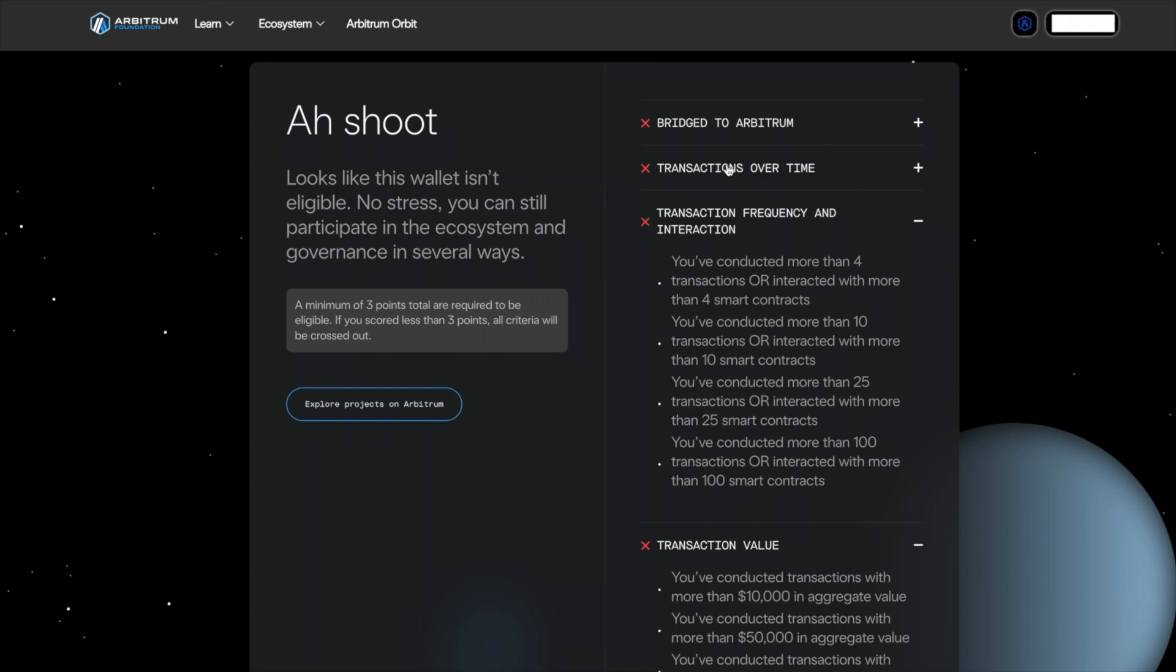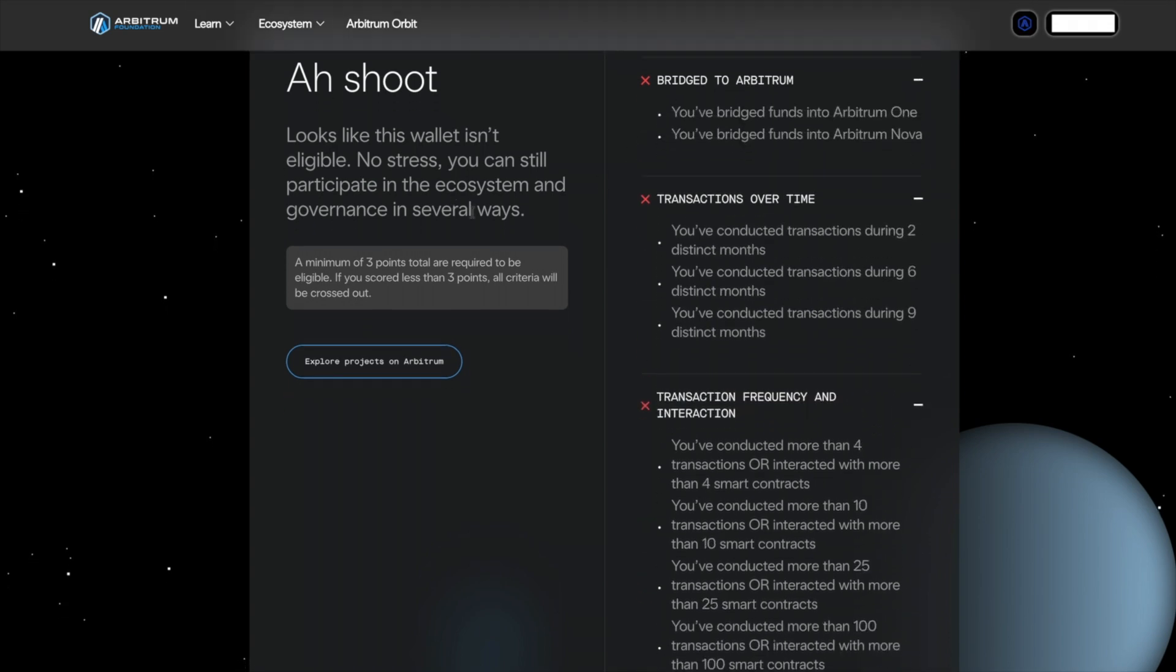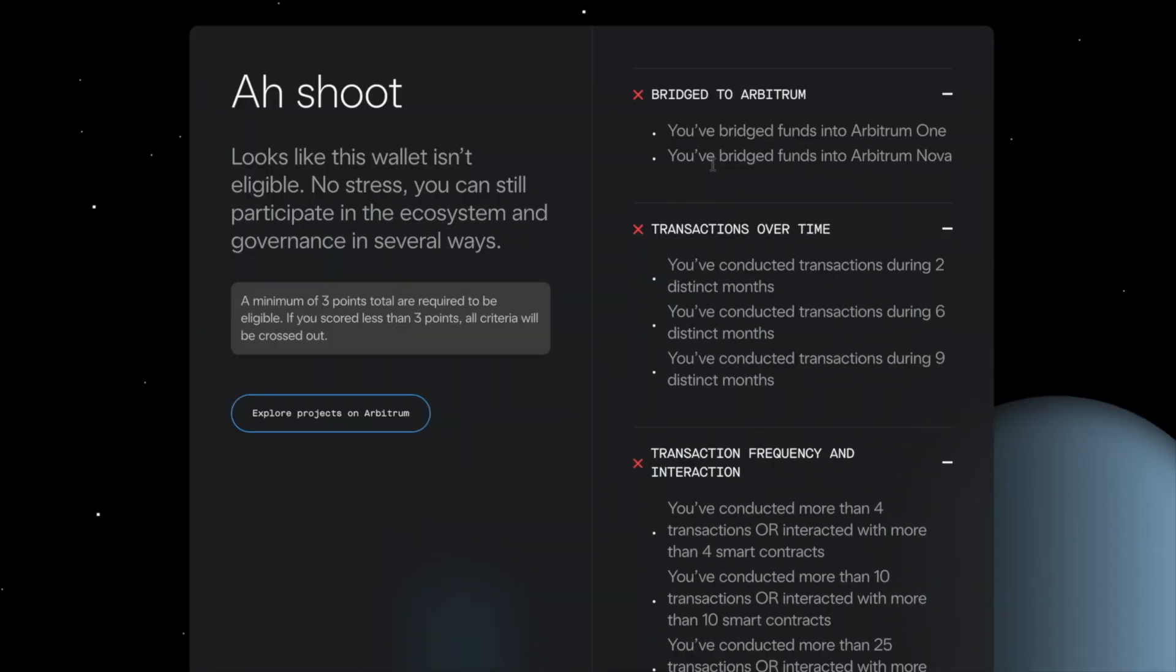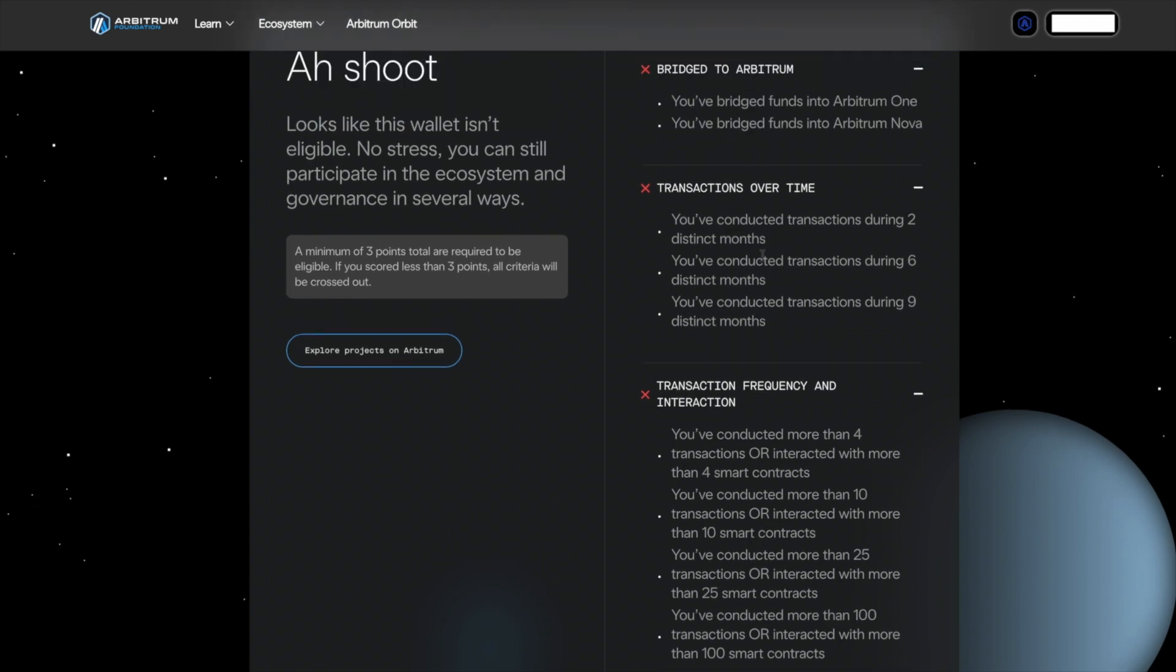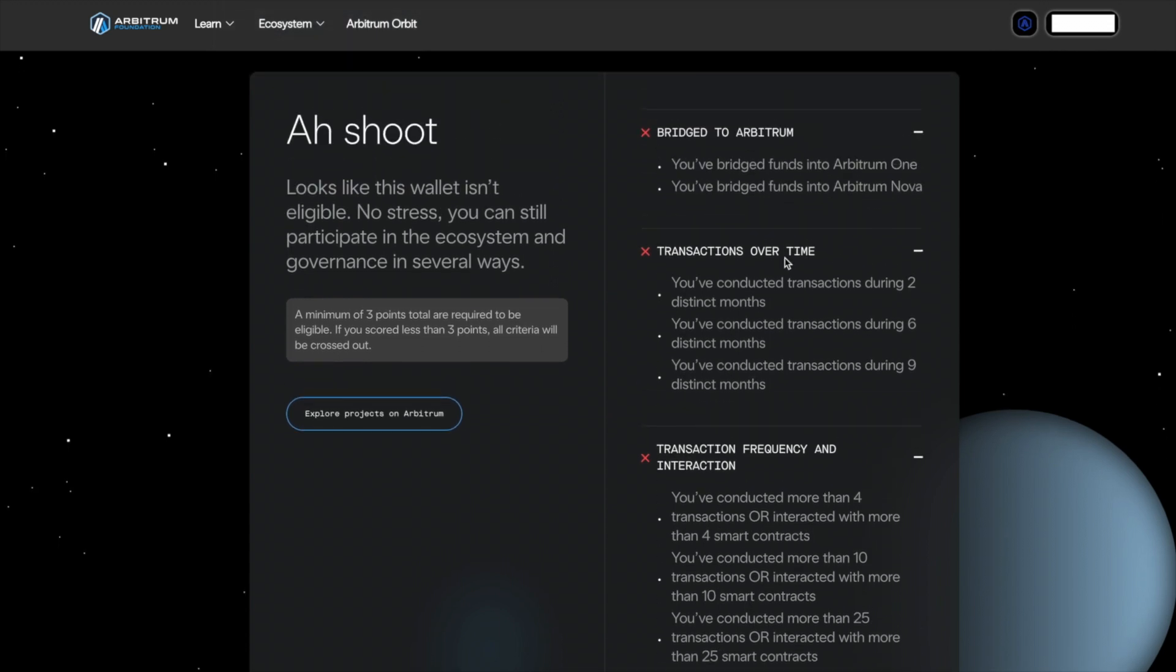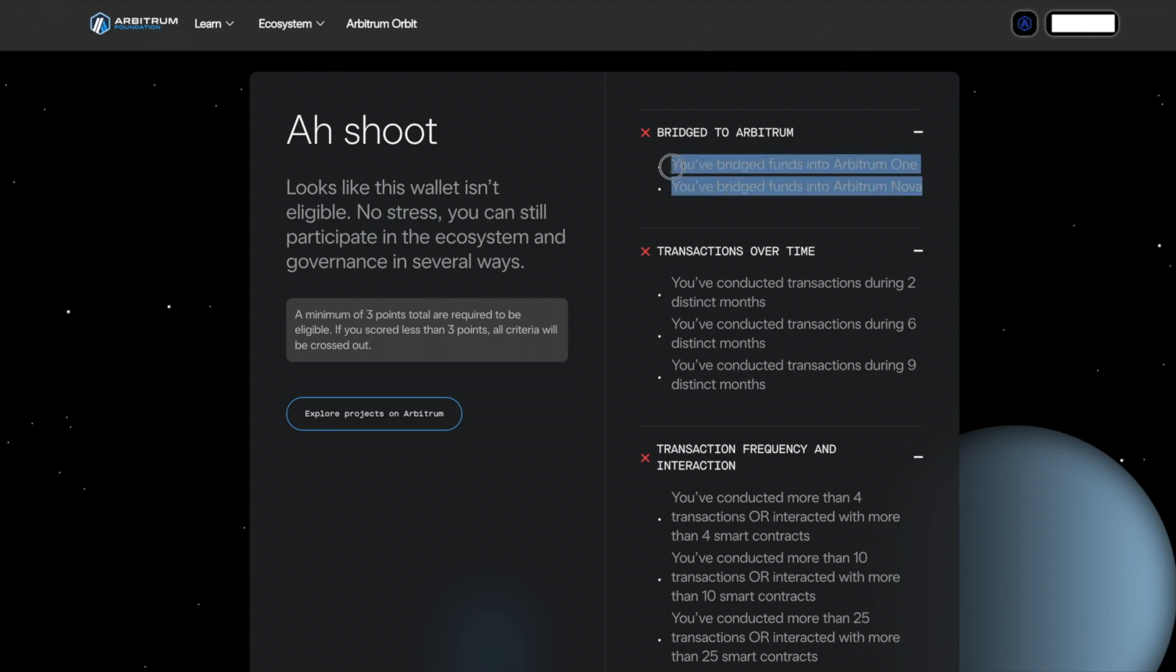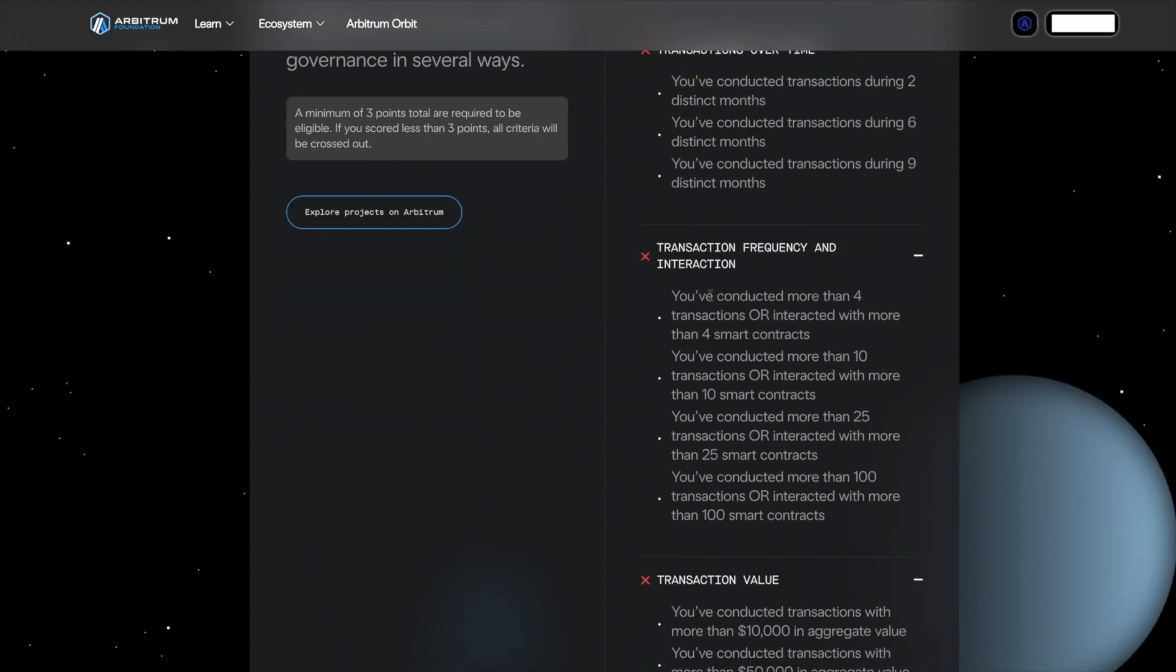Now if we look at past airdrops such as Arbitrum, this is not the wallet that I use, but I did get this airdrop. This is the criteria that they looked for. So they want you to conduct transactions during two distinct months or nine distinct months, bridged funds using Arbitrum 1 and Arbitrum Nova. So if Zksync did the same thing, that would be Zksync Aira, Zksync Lite. And then interact with multiple smart contracts.